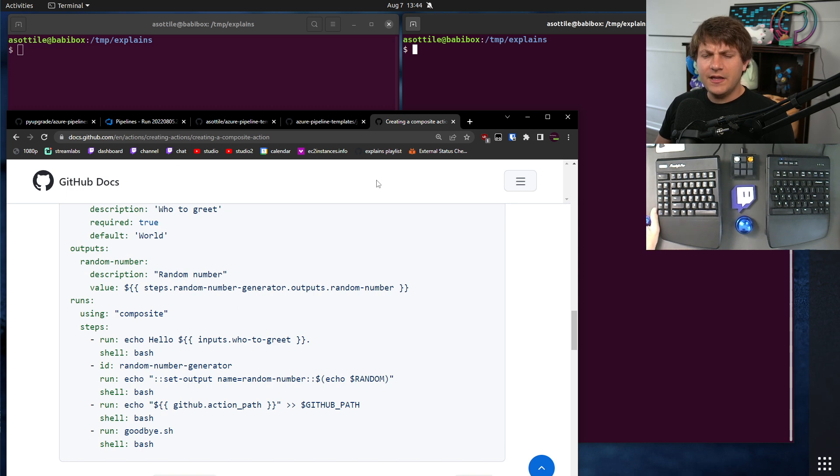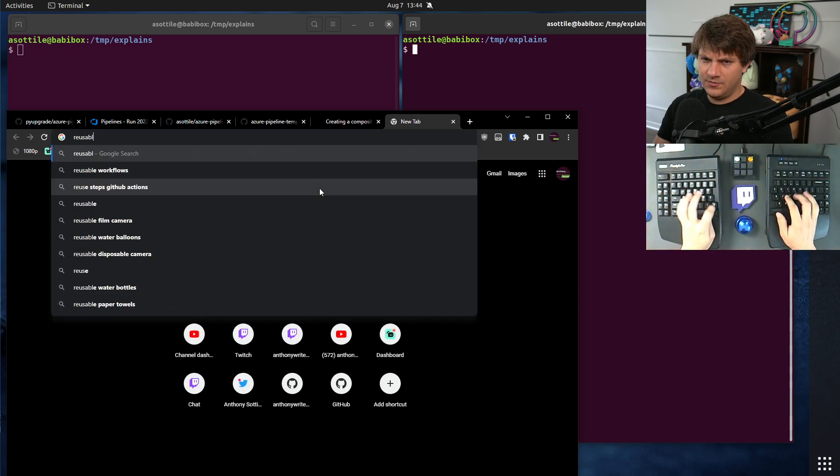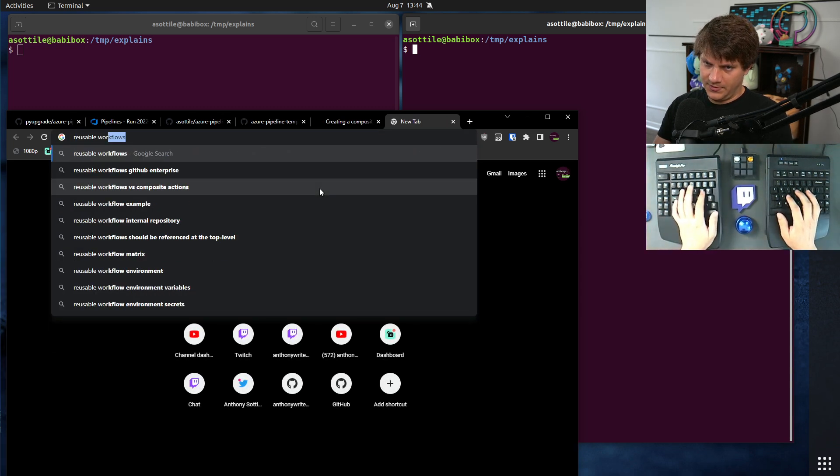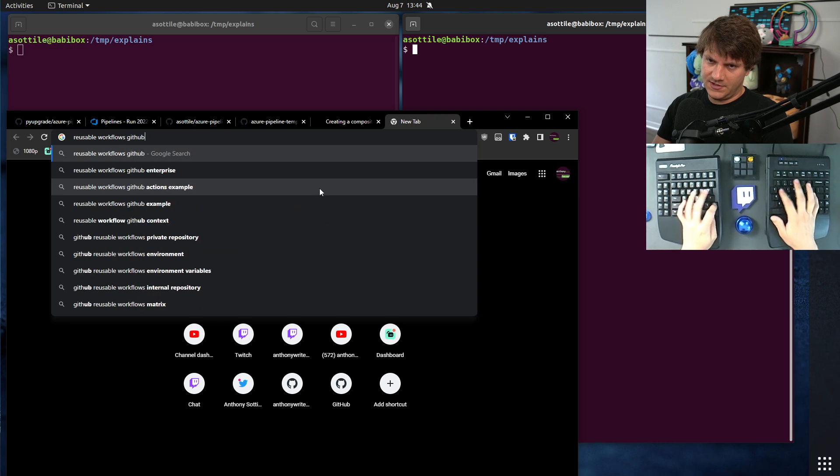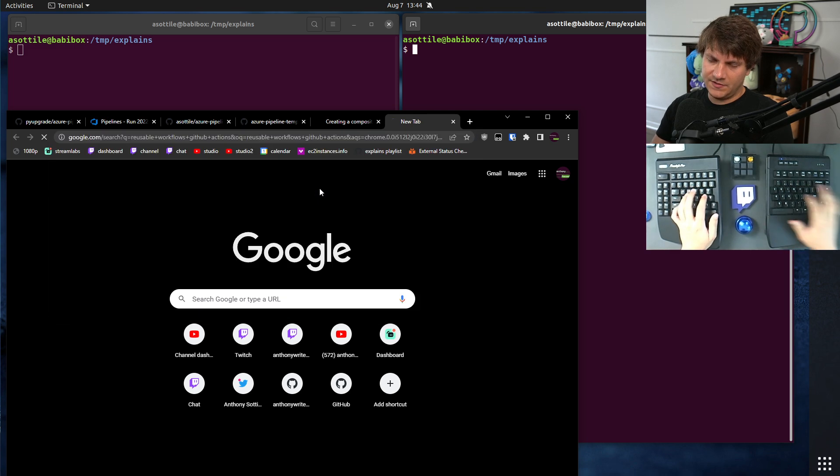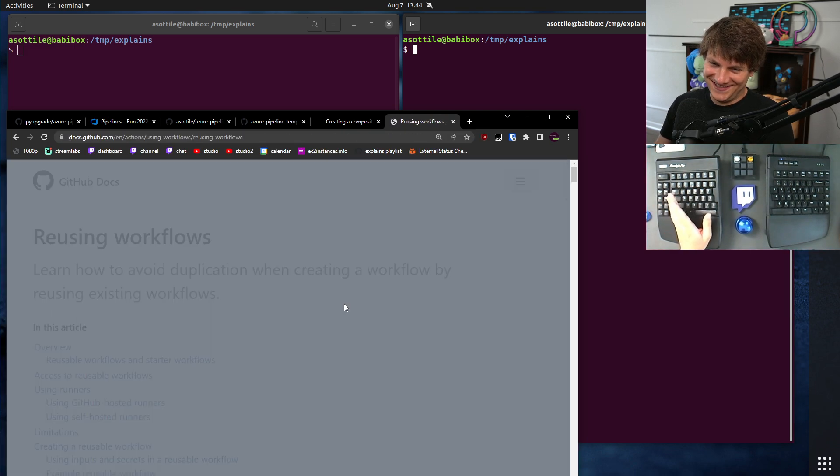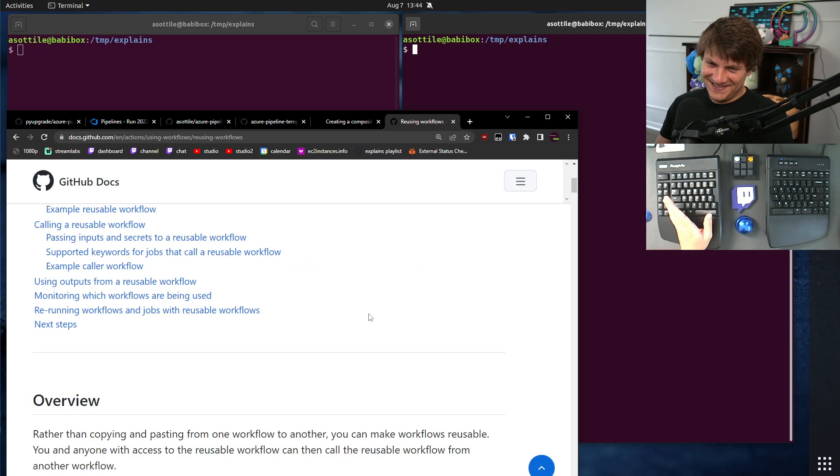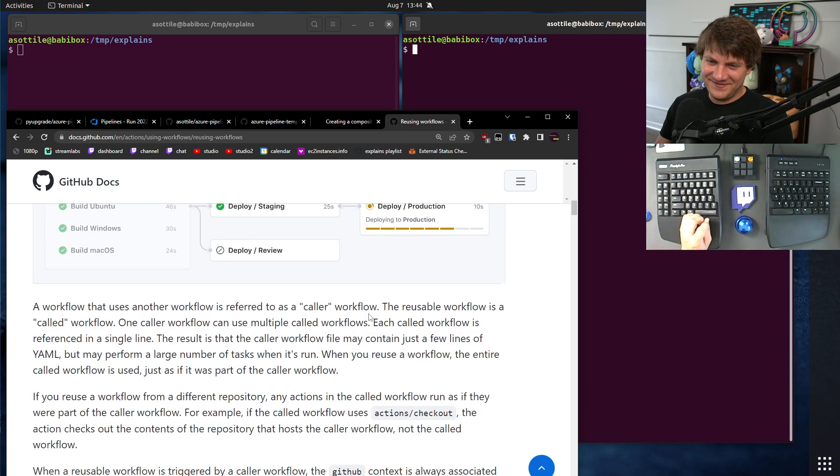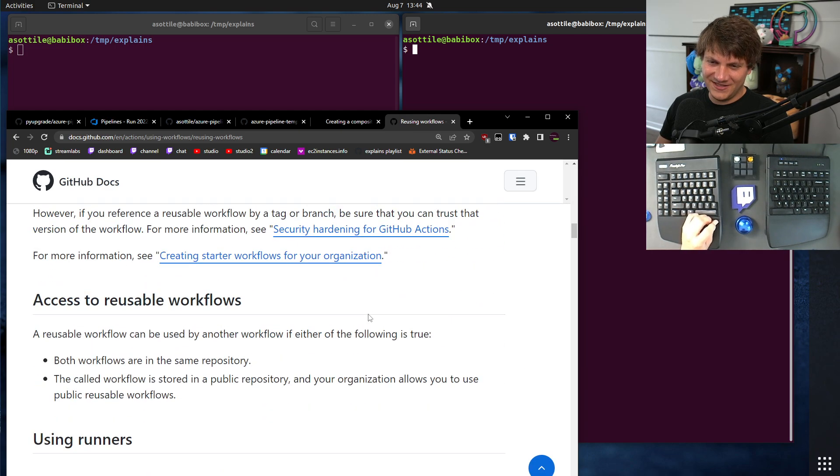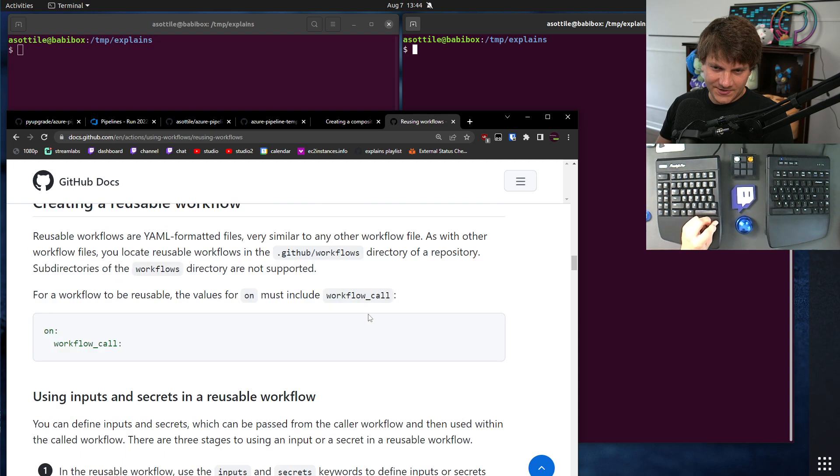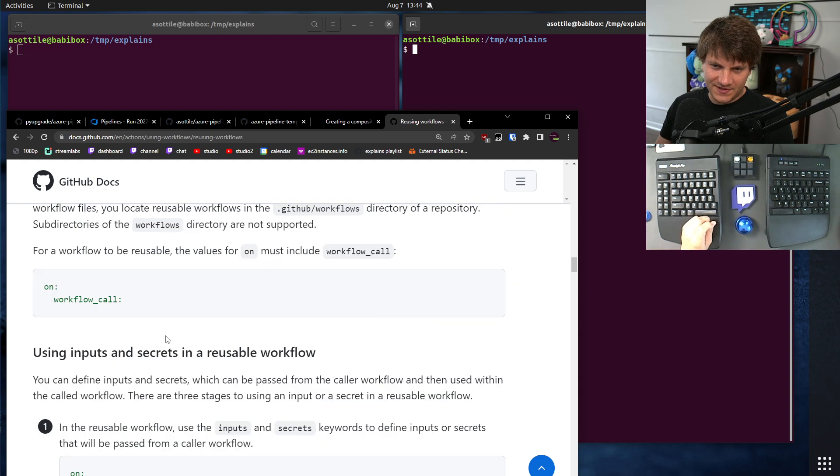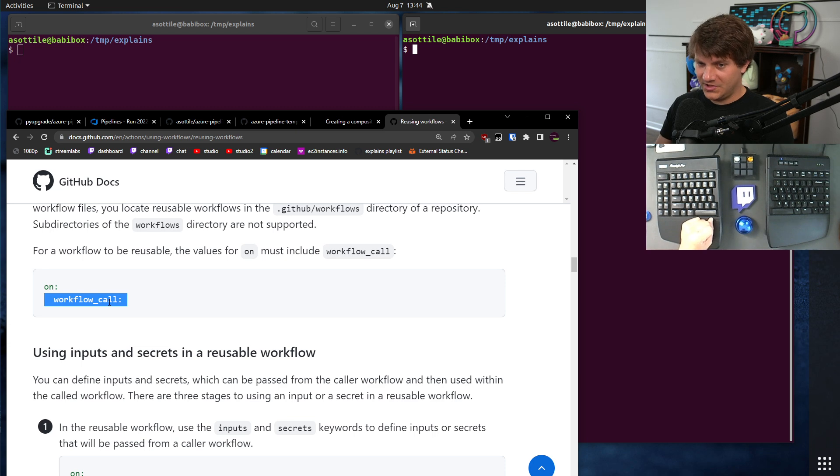The other thing you can use is reusable workflows, workflows GitHub Actions, which are so close to what I want. So close to what I want, but they're missing just a few small little things. What you do is you set up a workflow call workflow, which doesn't get triggered by default.